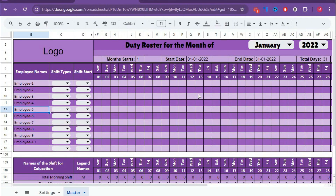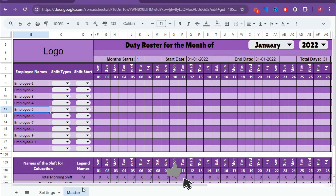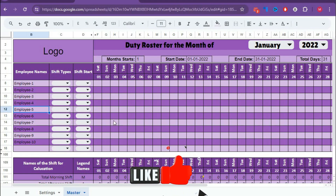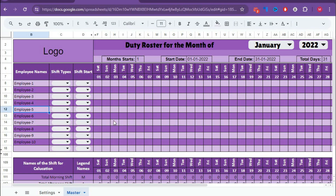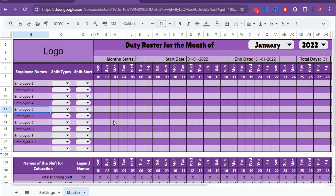This is the Google Sheet template we are talking about. We have two worksheets in this template — the first one is the setting sheet and the second one is the master sheet. With the help of the master sheet, we can create multiple duty rosters for different months. We'll understand this step by step, starting with the setting sheet and then the master sheet.